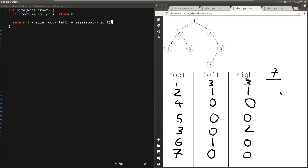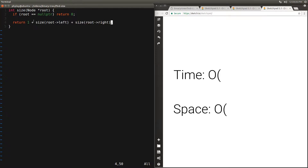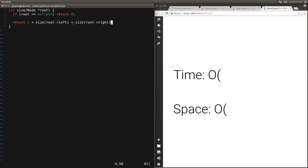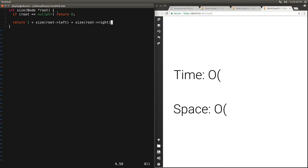Let's analyze the time complexity. We end up at the return statement once for every node, since every node contributes one to the count. Because every time we do two recursive calls — one to the left and one to the right — the total number of calls will be 2n. n times we do a constant amount of work, and the remaining n times we hit the base case, which is also constant work. So the time complexity is O(n).